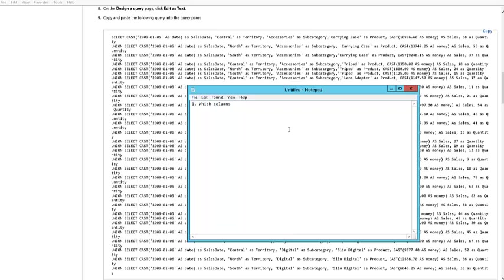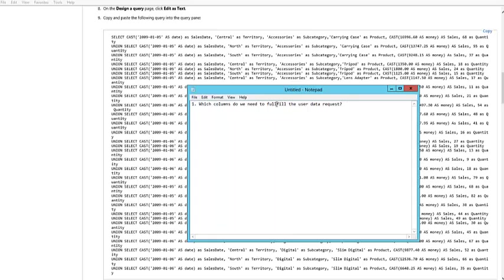We start out with number one: which columns do we need in order to get the data? Actually, usually we figure out what the user needs first, but which columns do we need to fulfill the user data request?